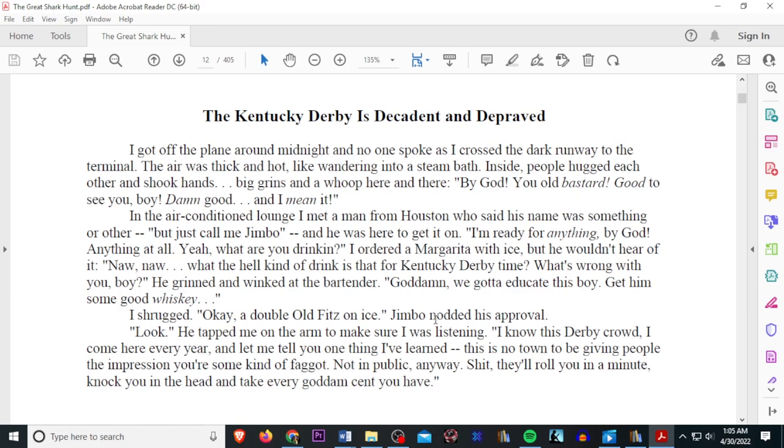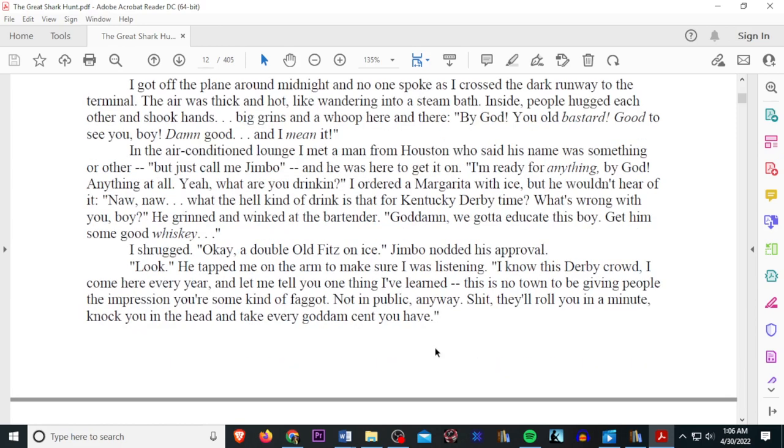I shrugged. All right. A double old fits on ice. Jimbo nodded his approval. Look. He tapped me on the arm to make sure I was listening. I know this Derby crowd. I come here every year, and let me tell you one thing I've learned. This is no town to be giving people the impression you're some kind of faggot. Not in public, anyway. Shit, they'll roll you in a minute, knock you in the head, and take every goddamn cent you have.